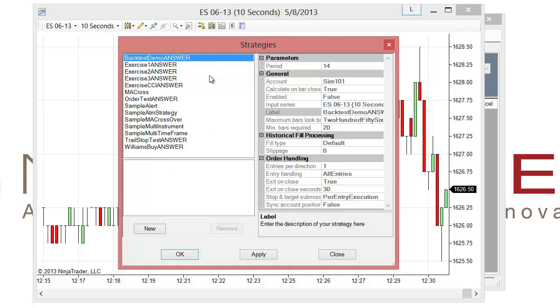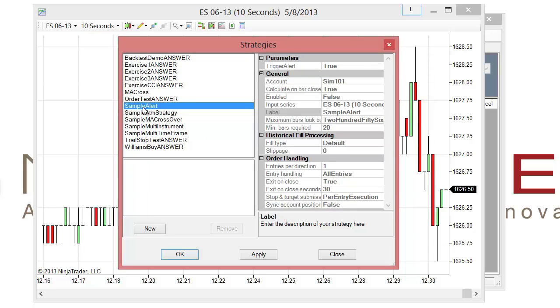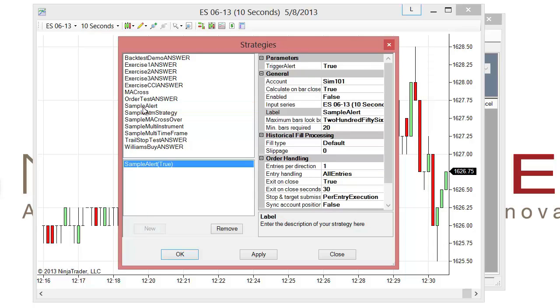And as I do that, I'll have a list of all the strategies that are on my system. In this case, I want to choose the sample alert. I'll double left click on that.